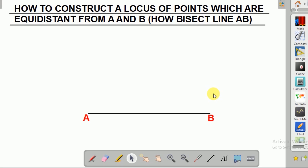Let us now look at how to construct the locus of points which are equidistant from A and B. This type of question means how to bisect line AB. In an exam, you'll be told to construct the locus of points which are equidistant from A and B, or which are equidistant from point C and D.